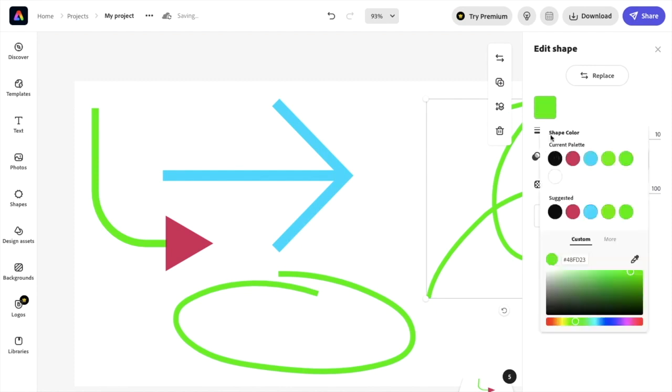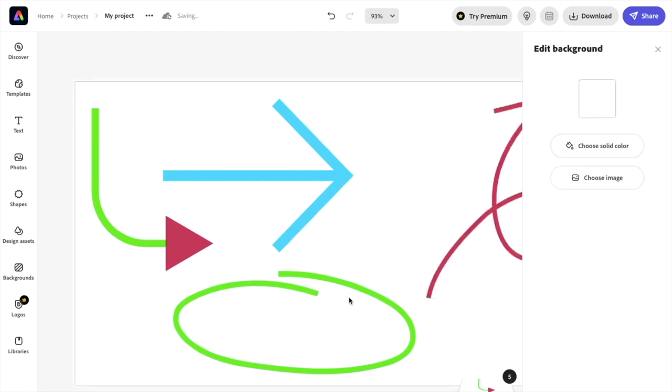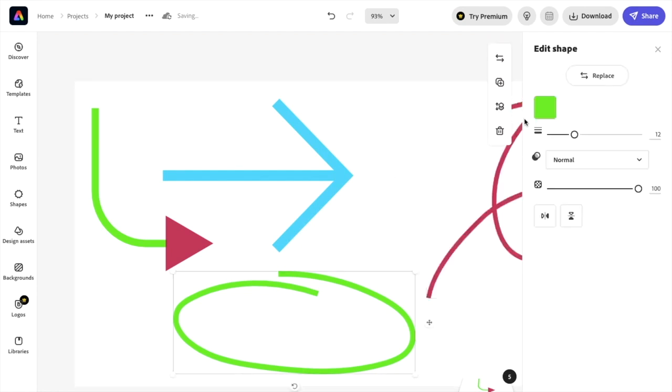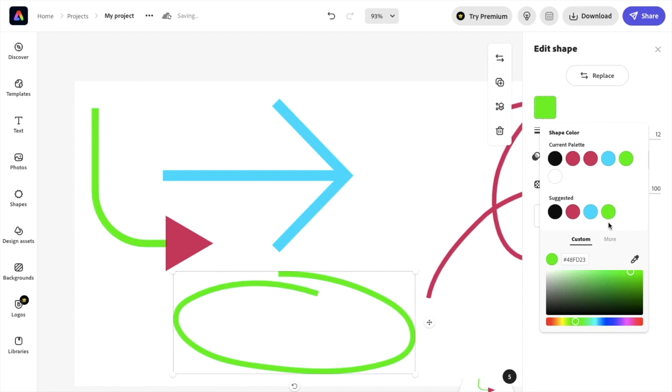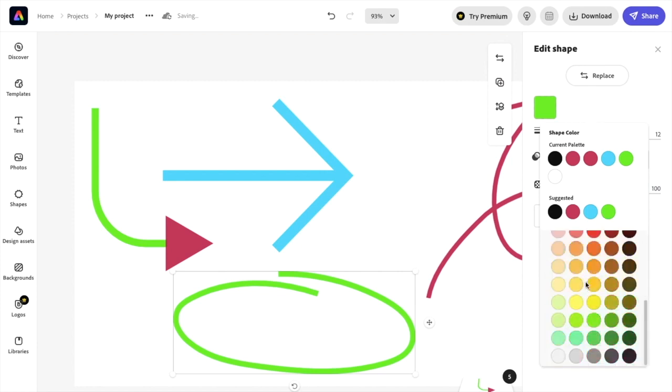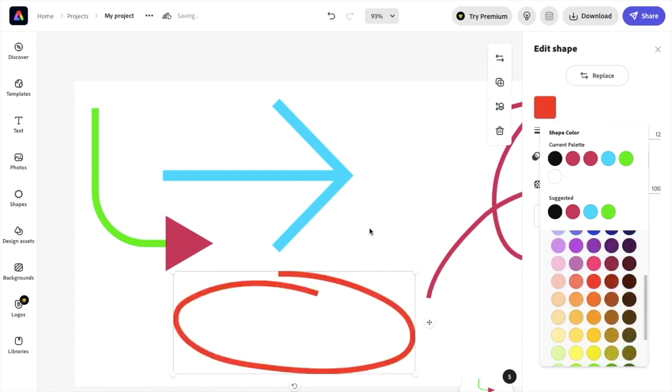You can change this one to a maroon color. You can change this circle right here to maybe more of like a red color if you want. So I'll just go to red right here and do this one right there.